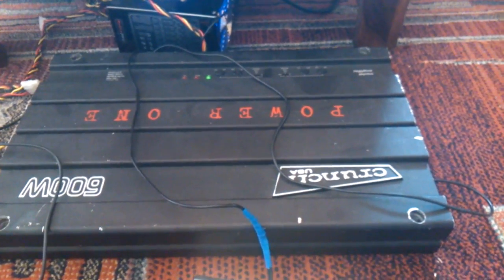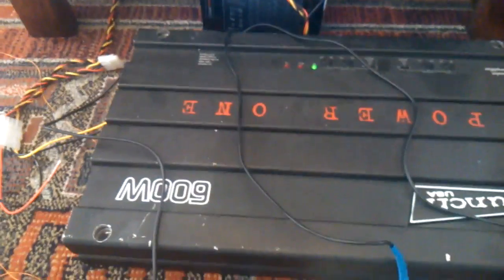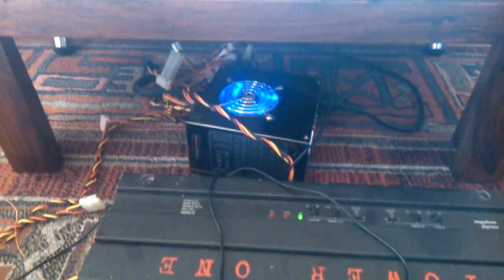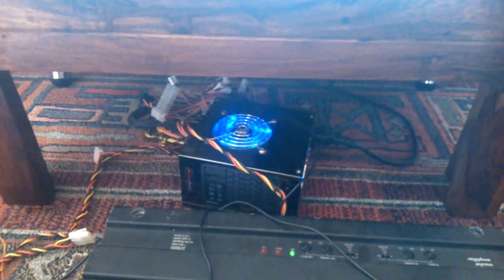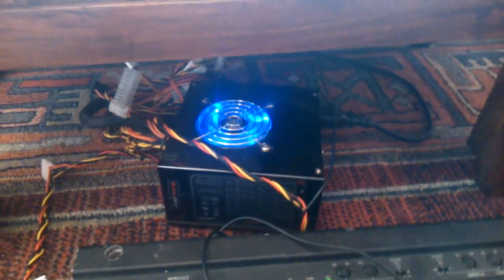This is my amplifier, the USA one, Crunch, 600W. And the power supply, 750W from my PC computer.